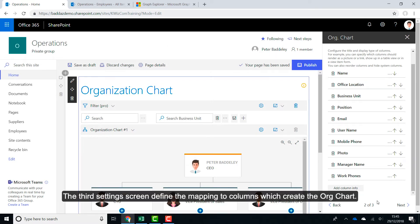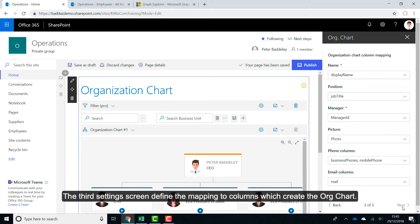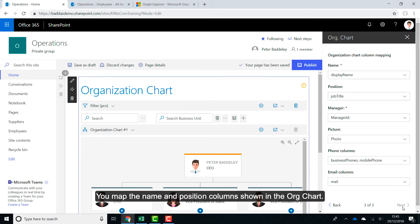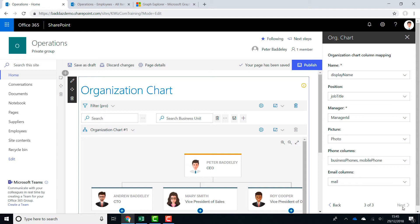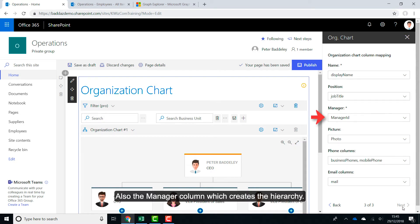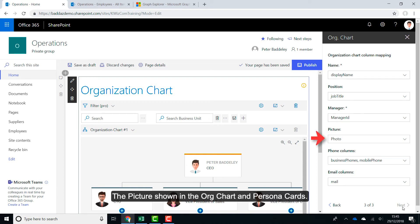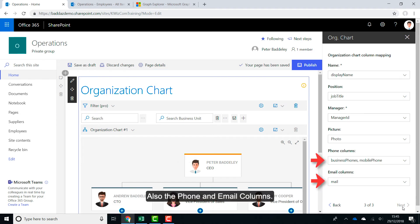The third settings screen defines the mappings to columns which create the org chart. This is the same as the other two data sources. You map the name and position columns shown in the org chart, also the manager column which creates the hierarchy, the picture shown in the org chart and persona cards, and the phone and email columns.